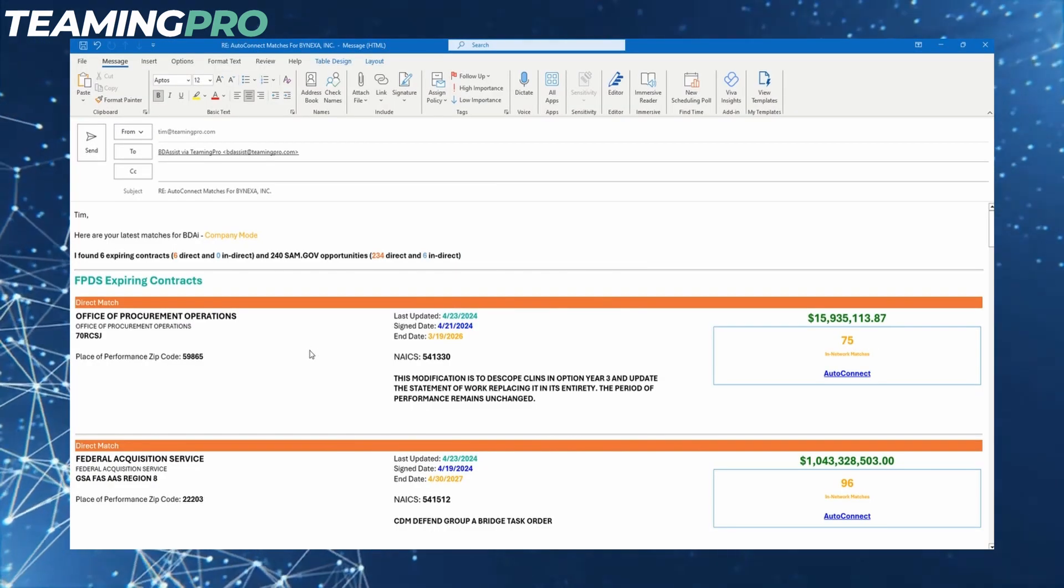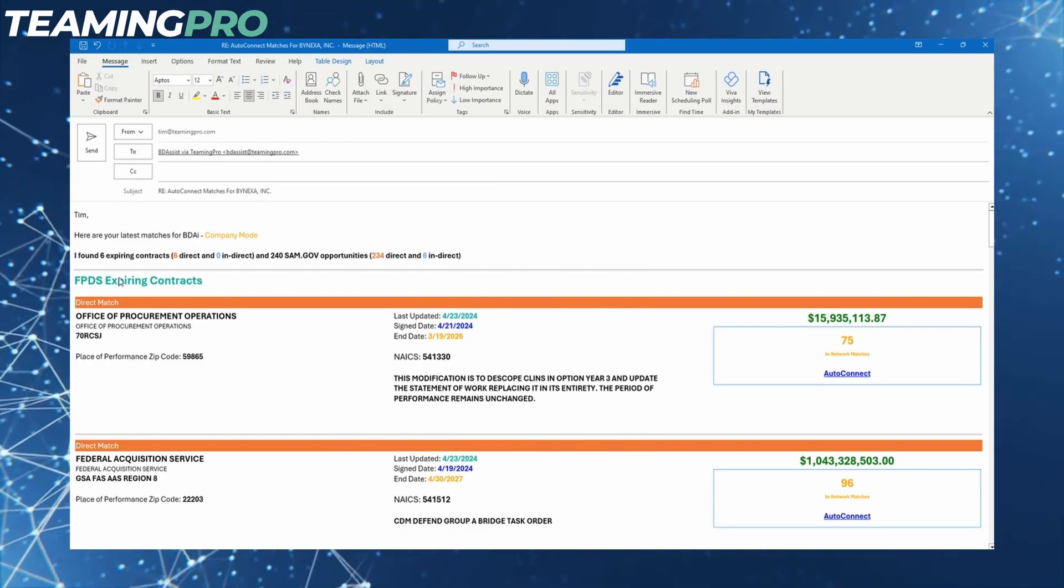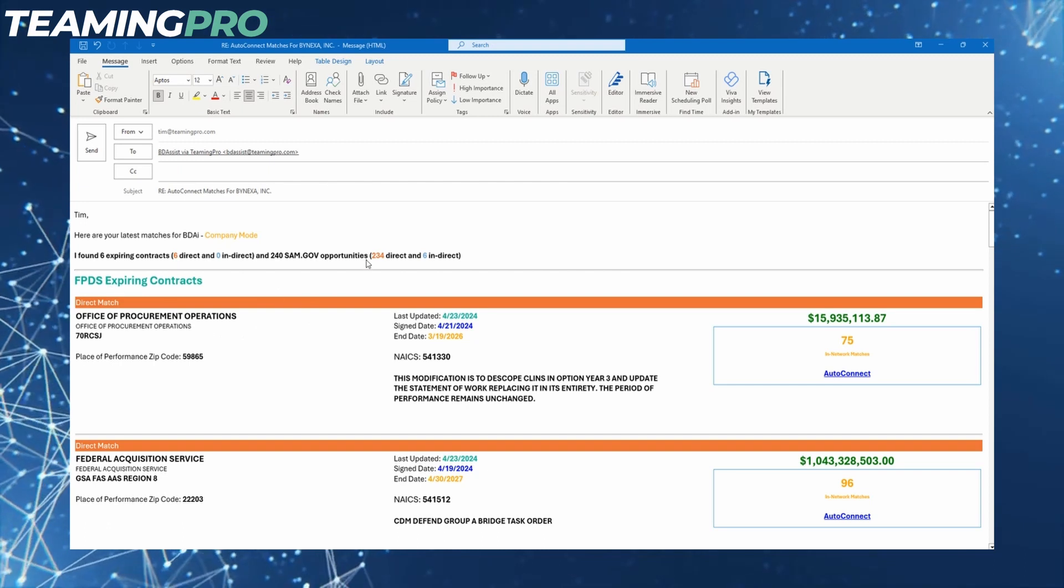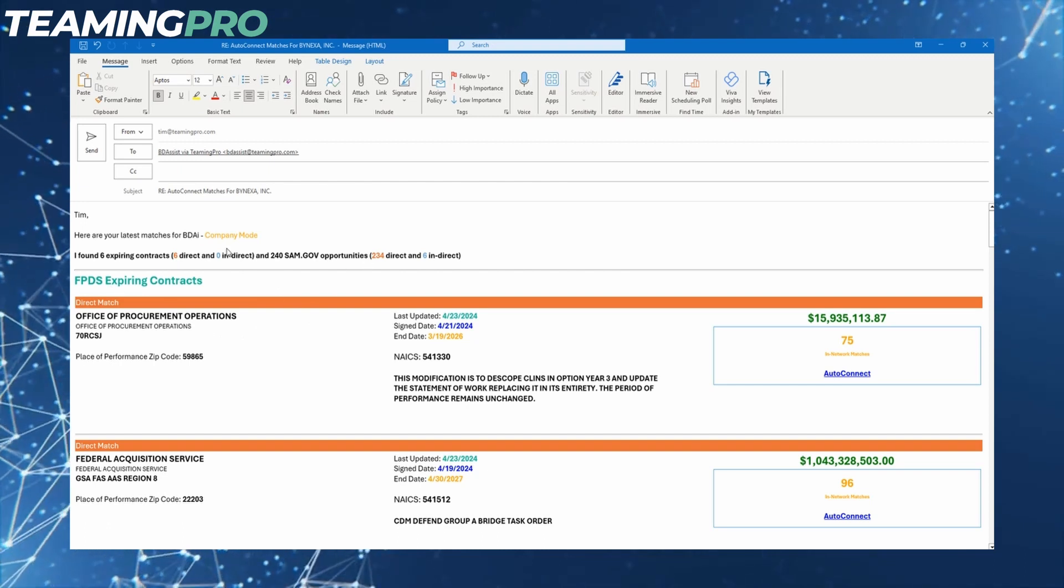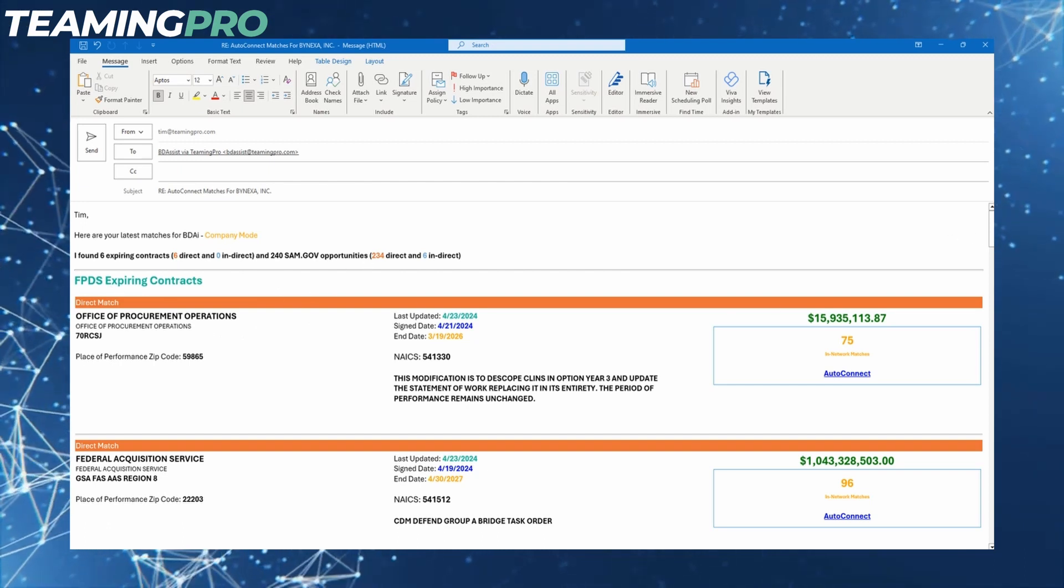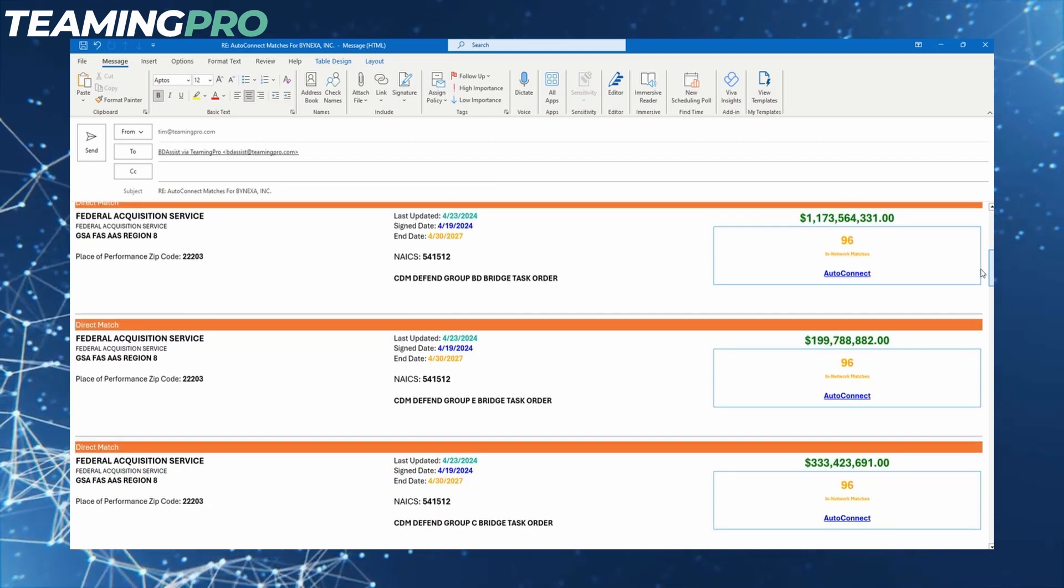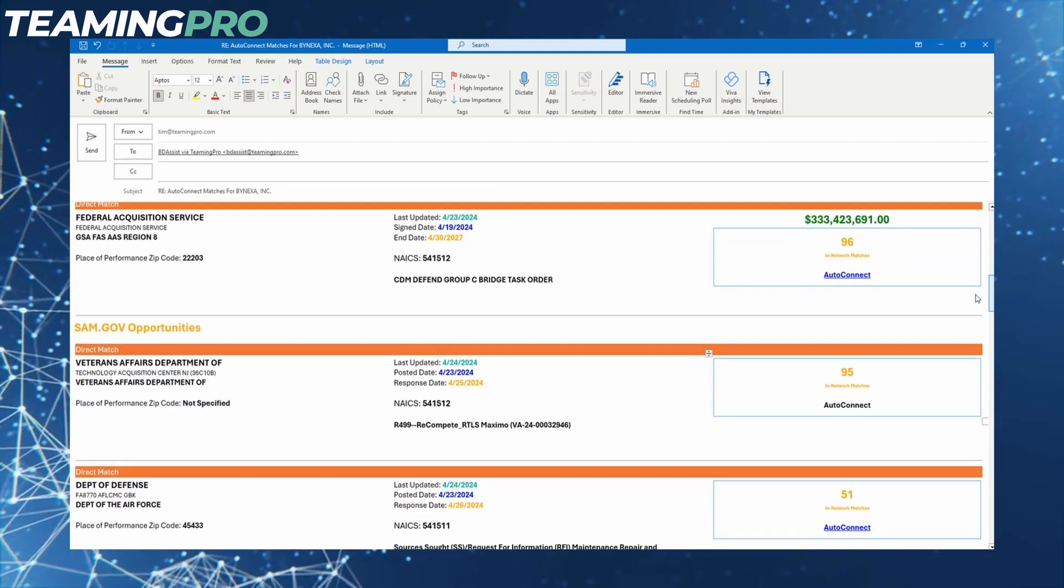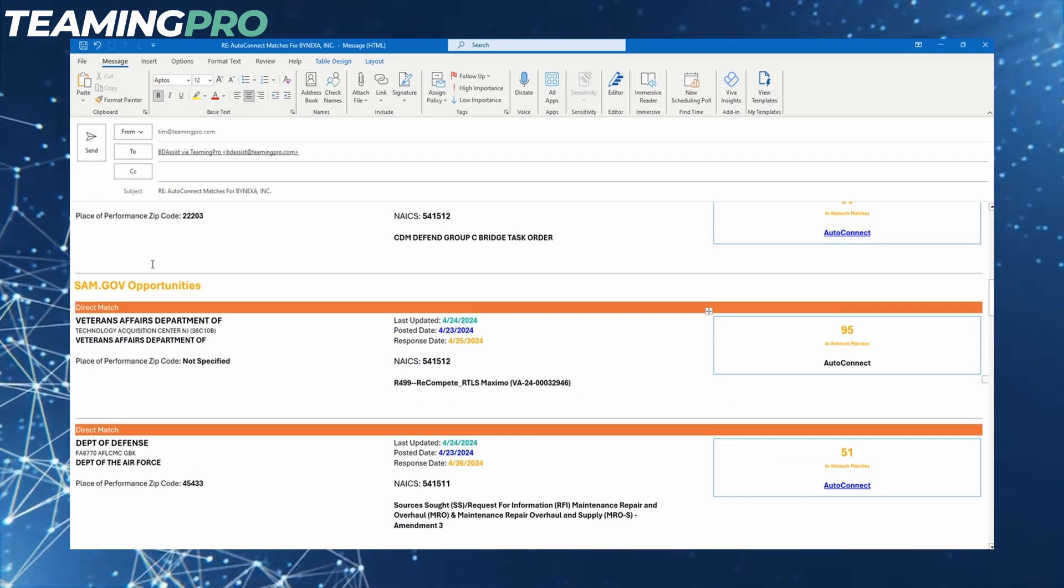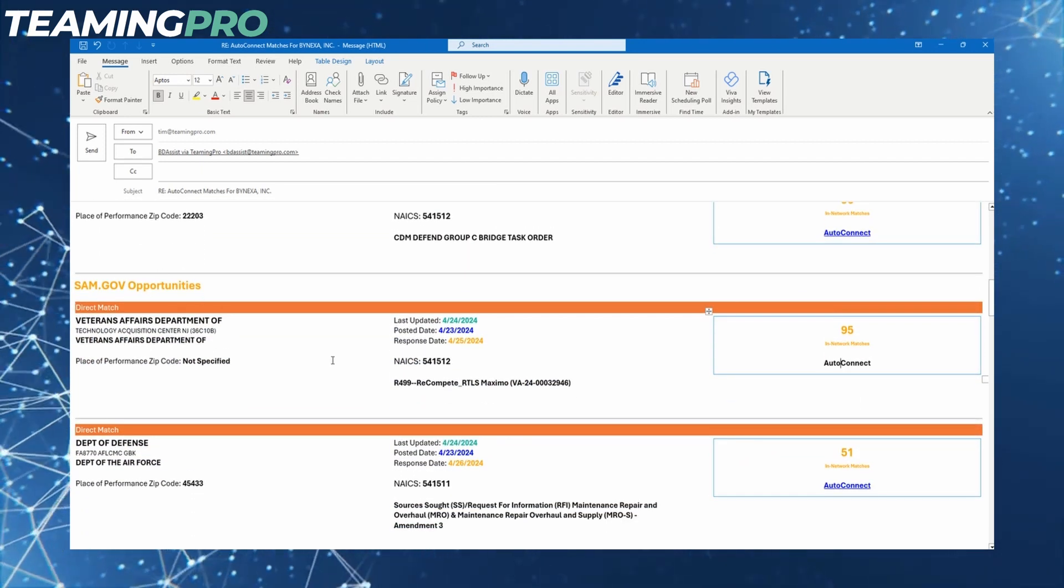TeamingPro will match and provide opportunities and federal contracts for your company in a few different ways. One way is we'll send a scheduled BD email with opportunities and contracts so you can quickly stay on top of your latest matches.